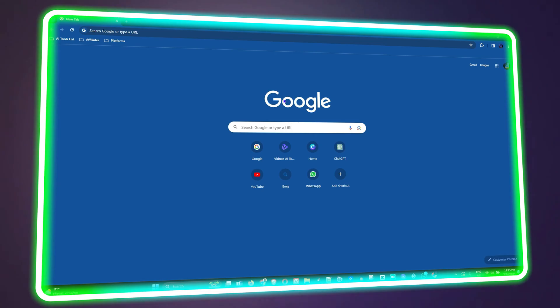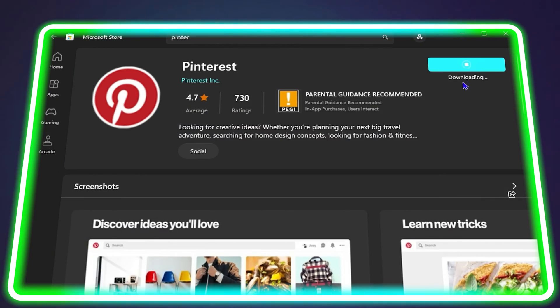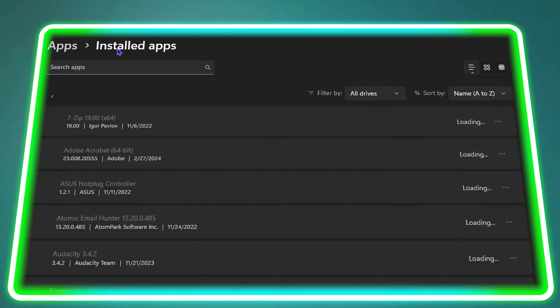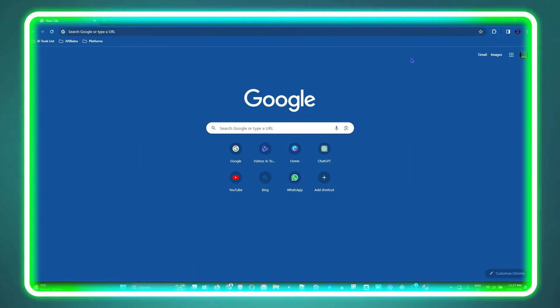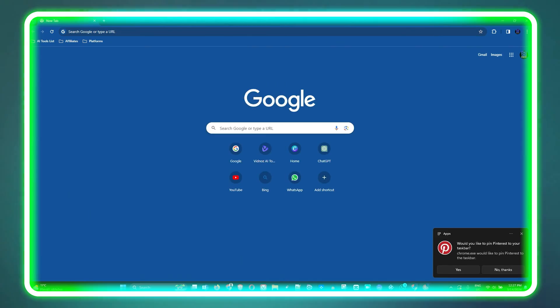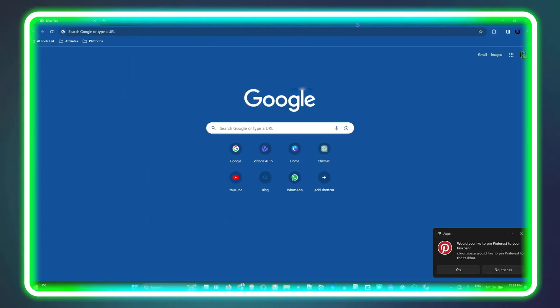Welcome back to the tutorial. In today's video I'm gonna show you two easy ways how to install Pinterest application on your Windows 11 computer.